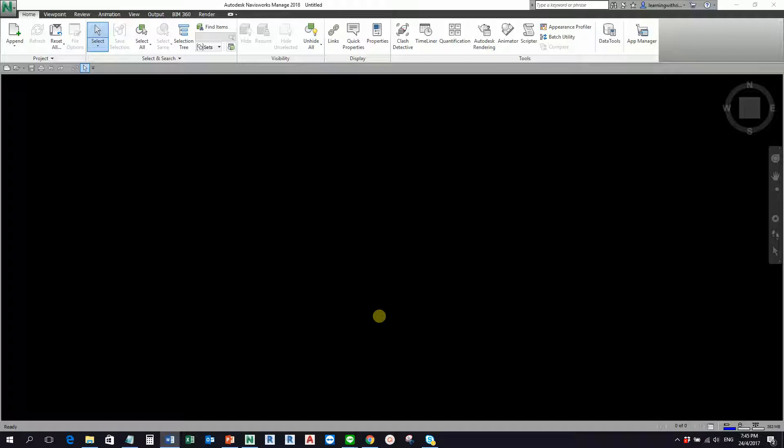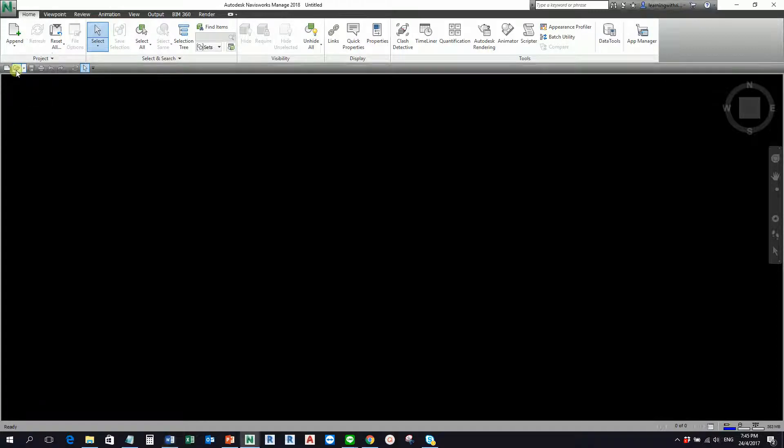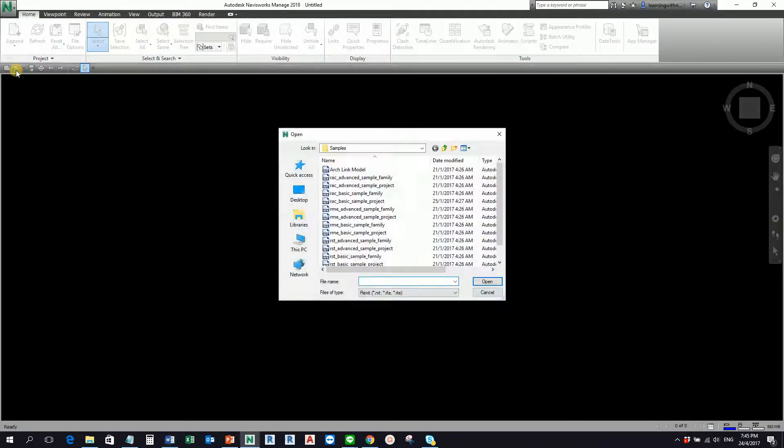In this video, let us try to explore the different file types Revit can open directly. We're also going to bring in a Revit file directly and see how Navisworks handles it. To begin with, I'm going to click the open button here.